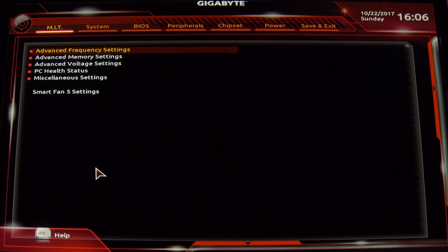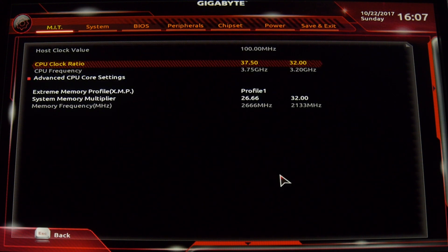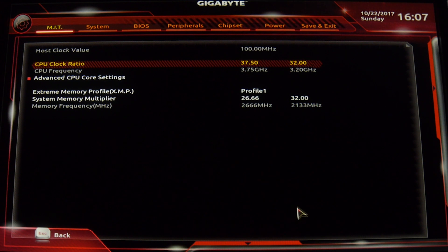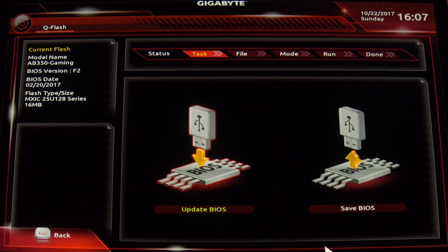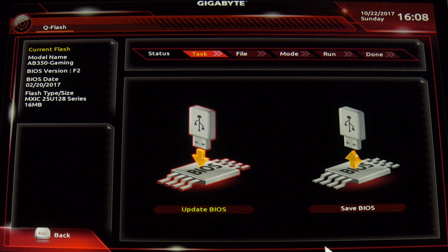Now that we're in the motherboard settings, the new BIOS should have better overclocking for the memory and overall stability. So we're going to go down here to Q-Flash. You can also do this through Windows — there's a program with the Gigabyte App Center called @BIOS. I'm not going to use that, but there are videos about that. Maybe I'll do another video for that at a different time.